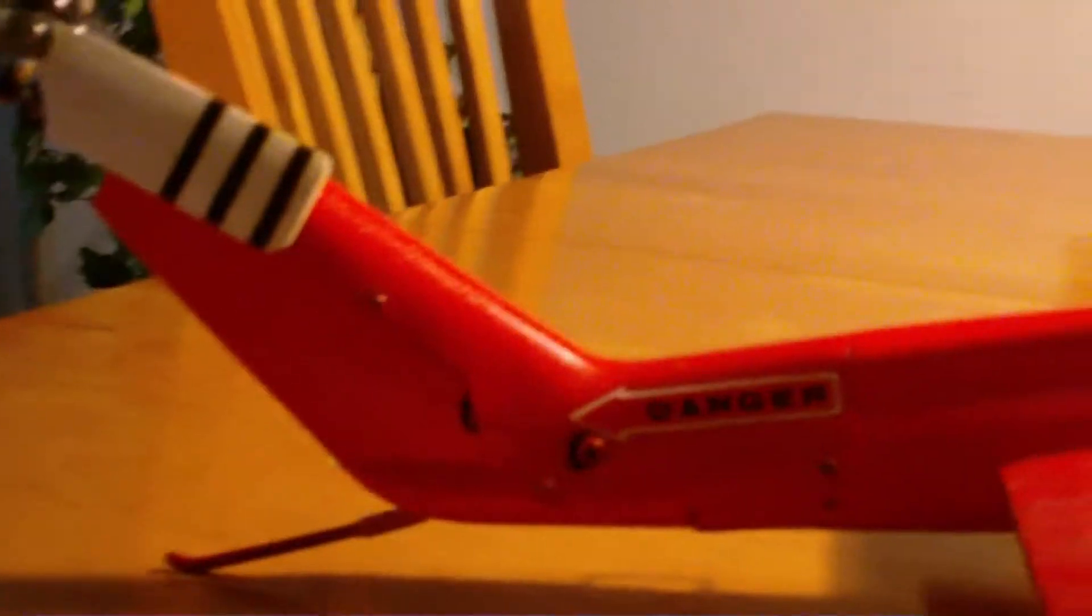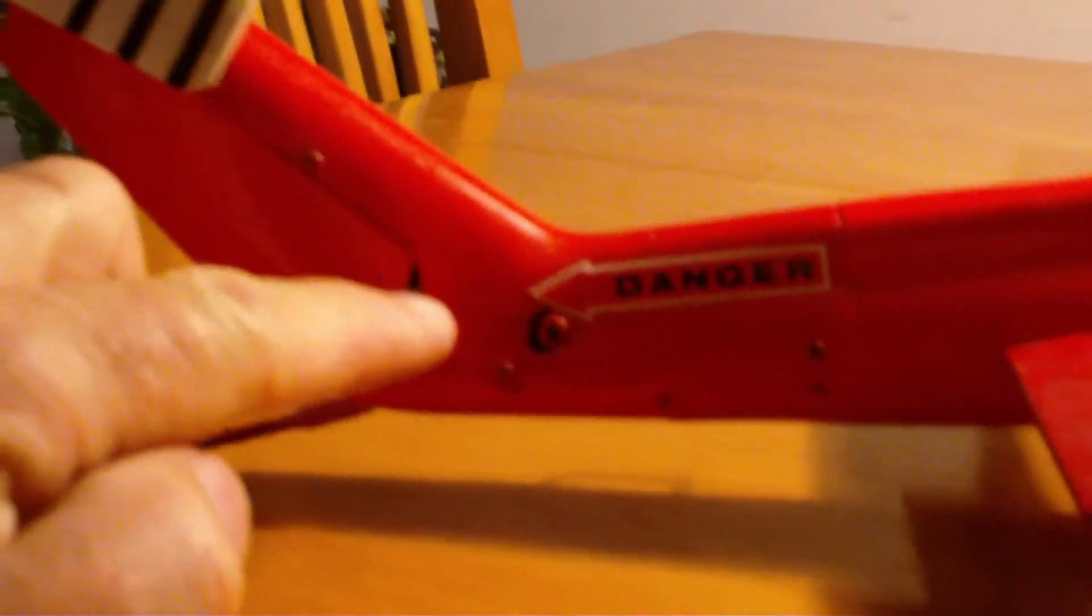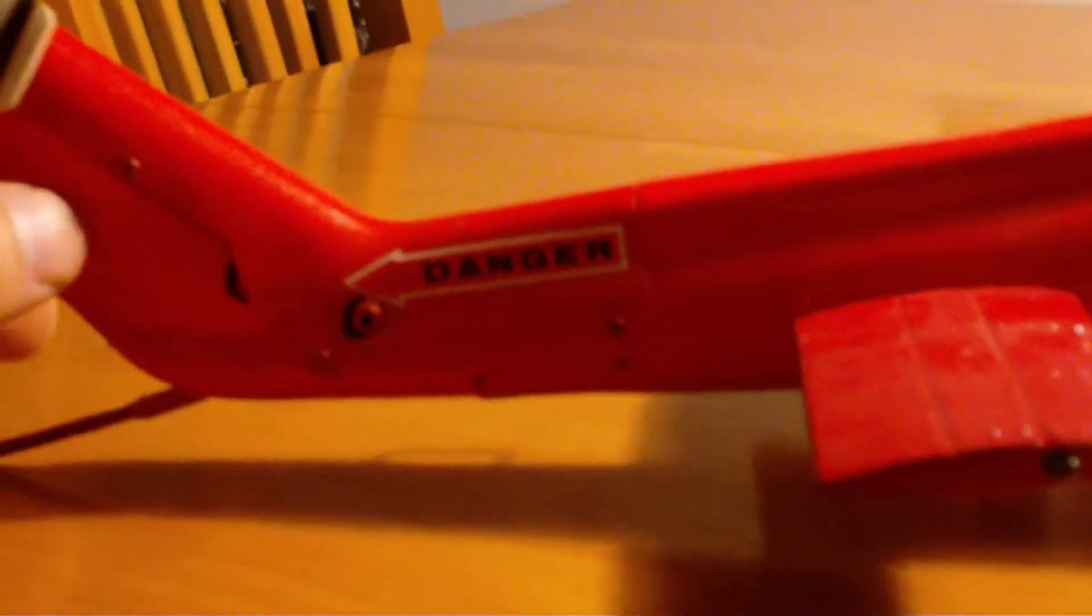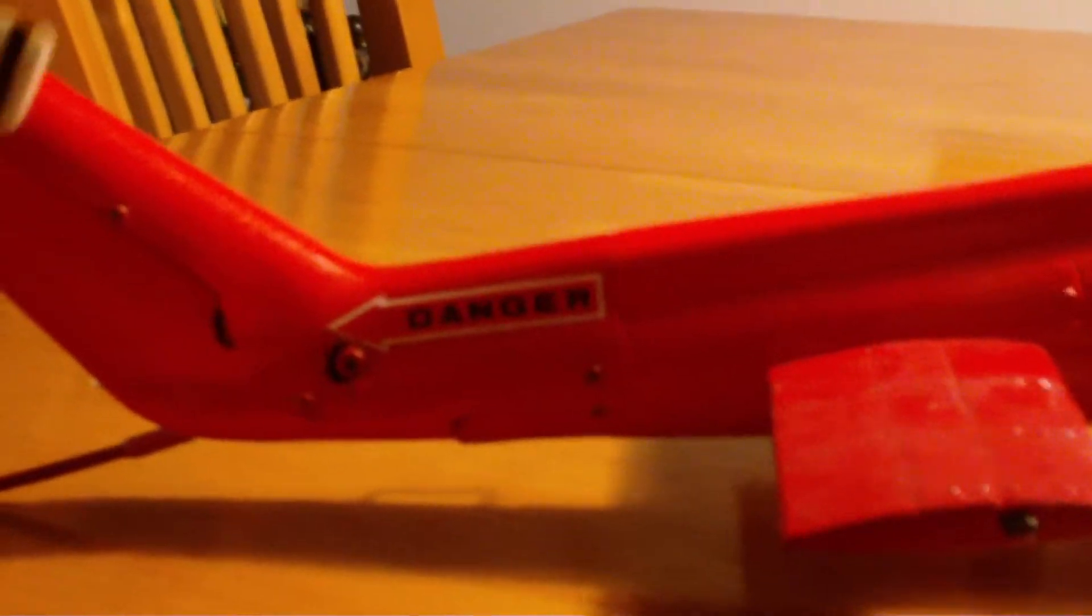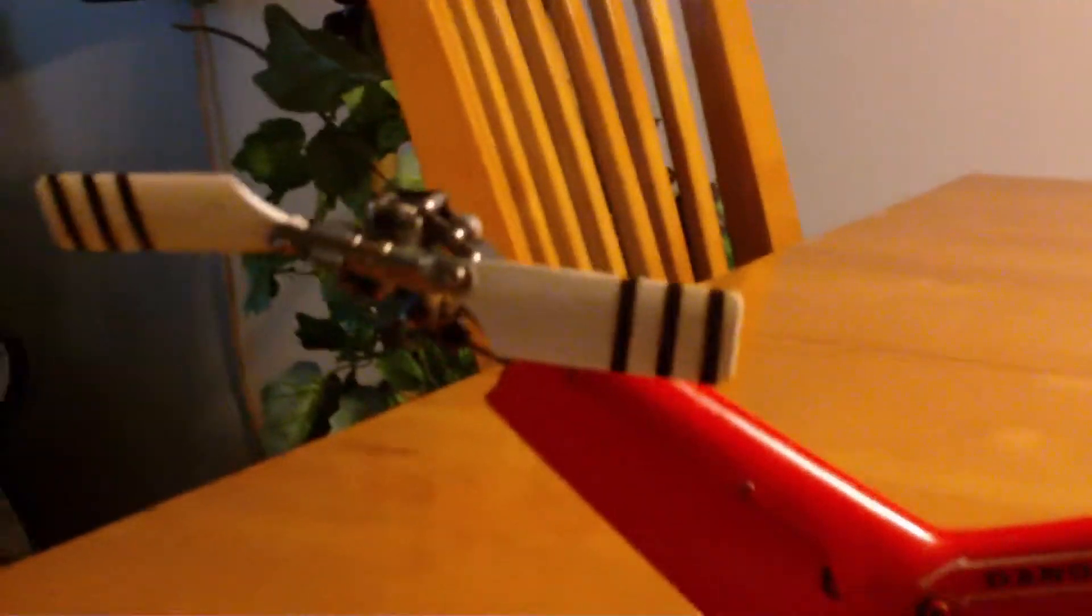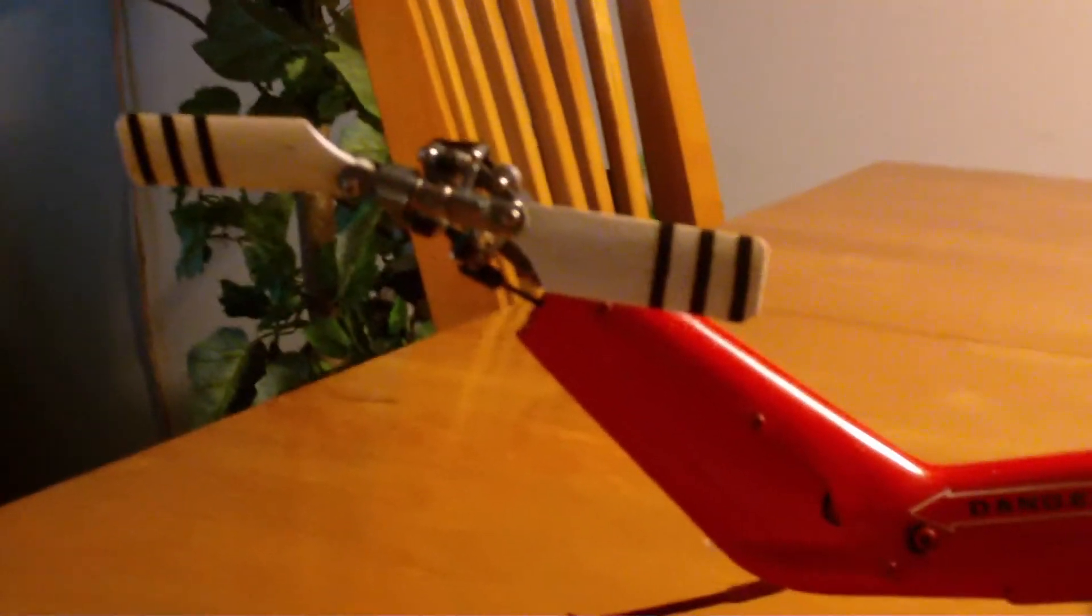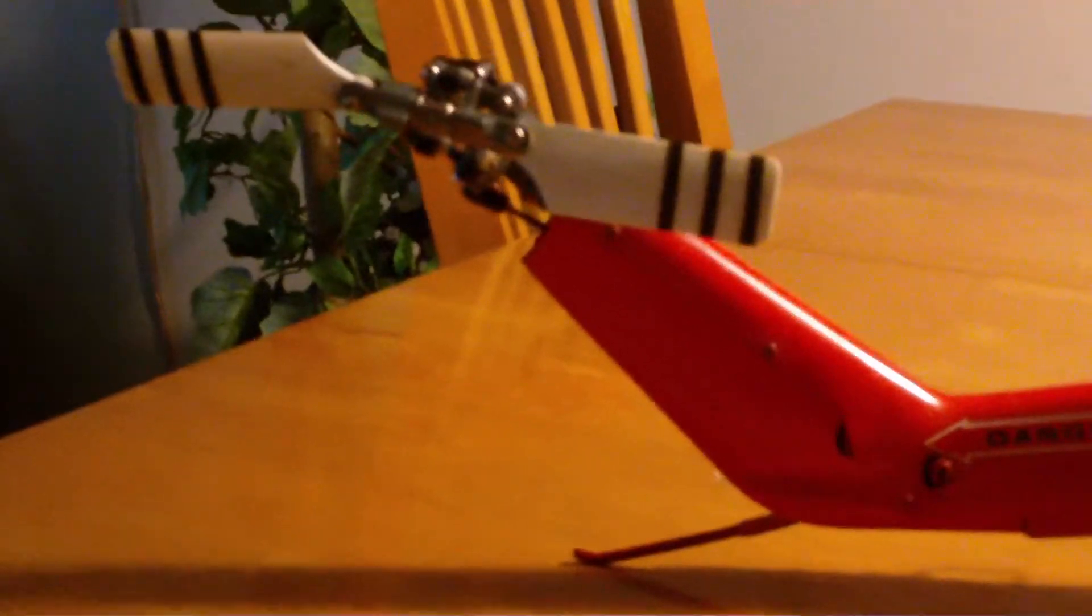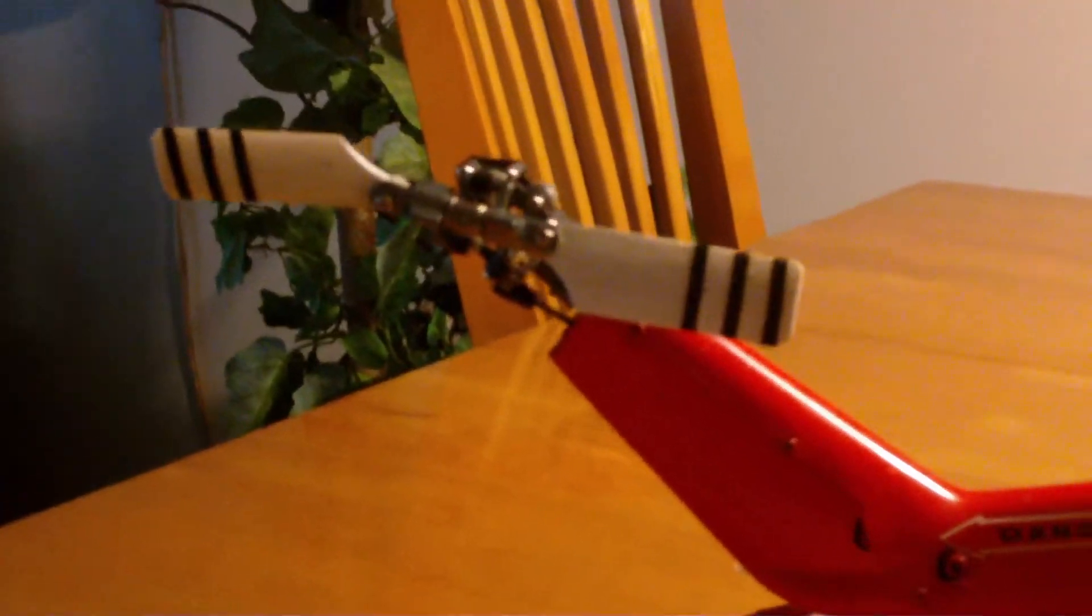I put holes over screws for access. I had bigger tail blades which are from a Titan, Thunder Tiger Titan.